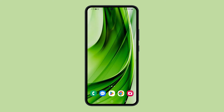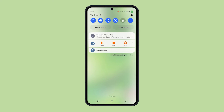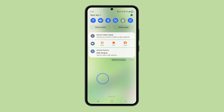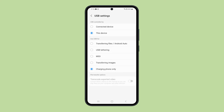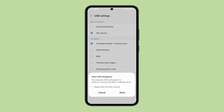To do this, swipe down from the top of the screen to open the notification panel. Then tap on the USB charging notification and select transferring files or Android Auto. This allows you to transfer all files from your phone to your computer.